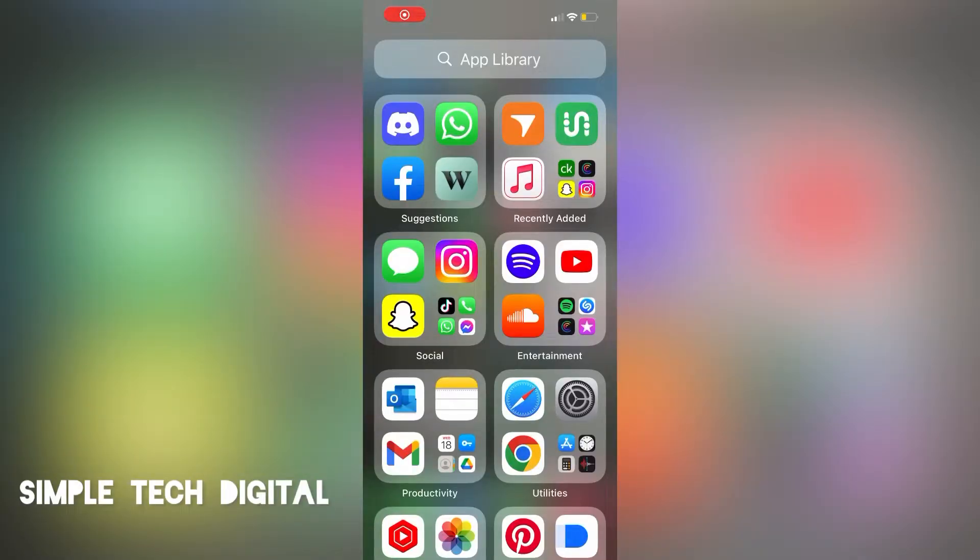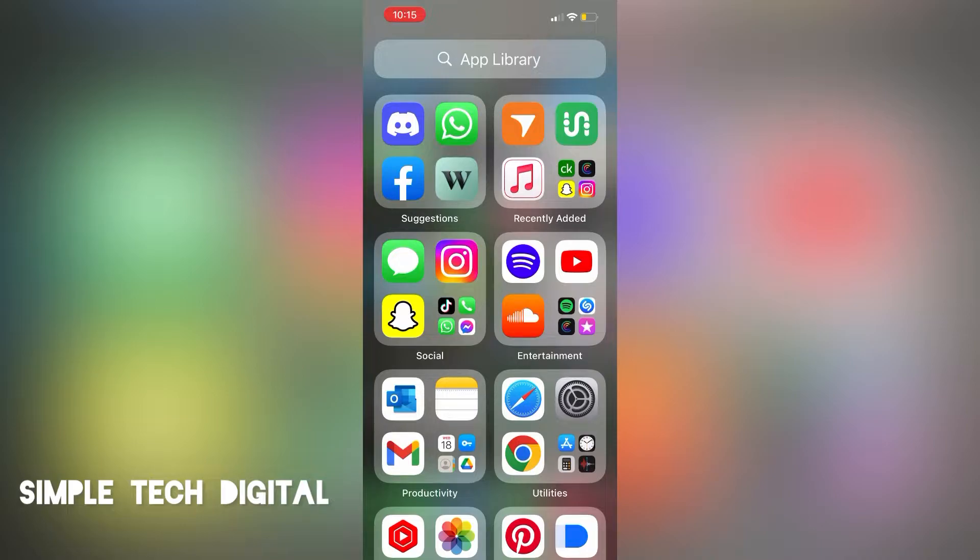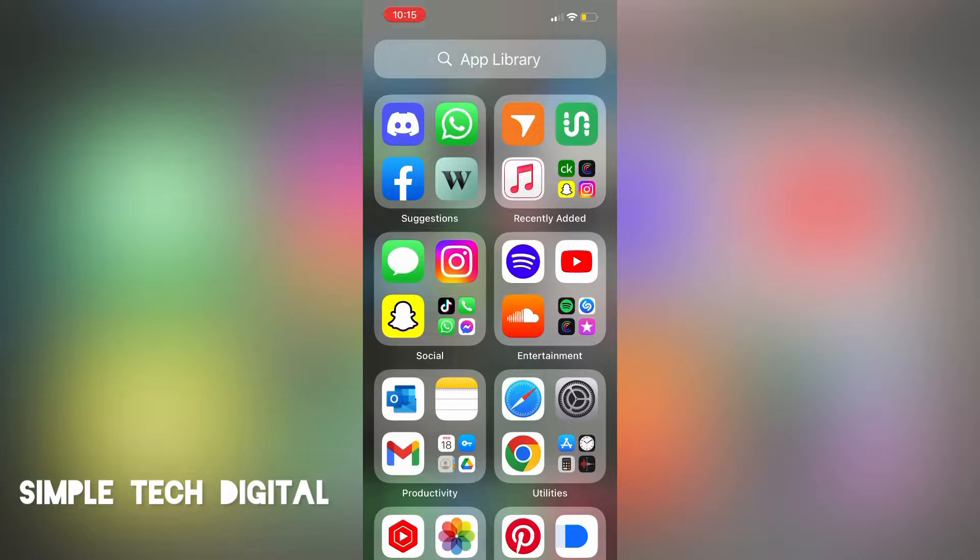Hello everyone and welcome back to Simple Tech Digital. In today's video, we're going to go over how to save iMessage audios on your iPhone. We will also be going over and taking a look at a few other ways to save the iMessage audio and make sure that it does not expire. So without further ado, let's jump right inside of the video.